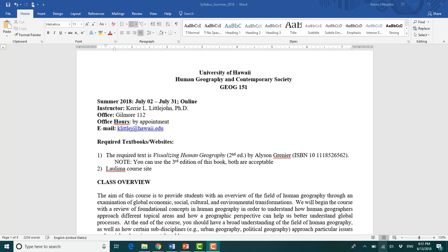So required text. I'm going to go through the syllabus really quickly and then I'm just going to kind of glaze over Laulima. This is kind of the first lecture just to get you a little bit more oriented. The required text for this course is called Visualizing Human Geography. You can have the second edition or the third edition.